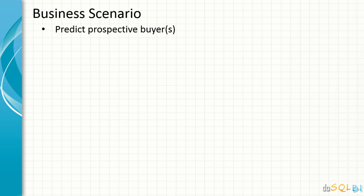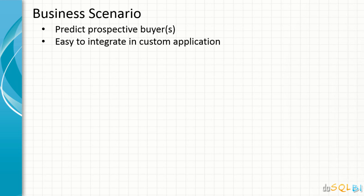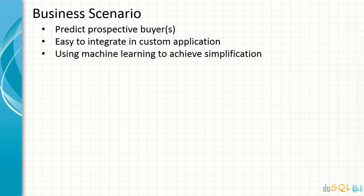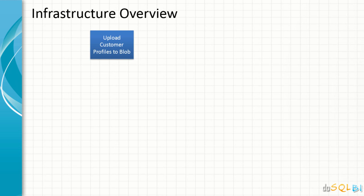The business scenario that we'll use for this session's purpose is prediction of prospective buyers. Machine learning provides various integration points to integrate the machine learning models in your applications and overall it simplifies this whole process. What we'll be doing is we will upload customer profiles that we want to predict using machine learning models to blob storage on Azure.